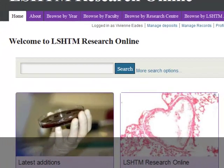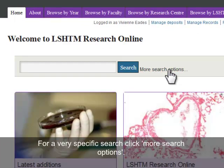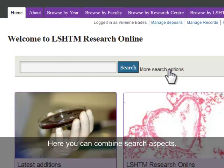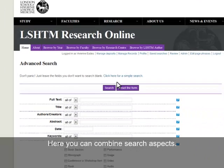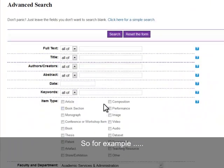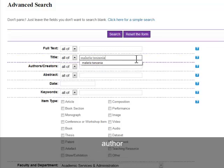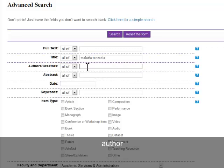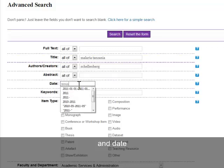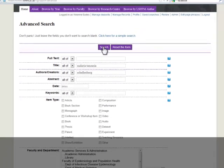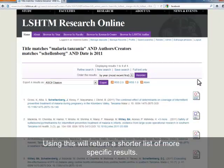If you want a very specific search or you have a full reference already, you can select more search options from the main page. For example, my Malaria Tanzania keywords go in the title field, plus author Schellenberg, plus date 2011. This returns a much shorter list of results — I have four here.